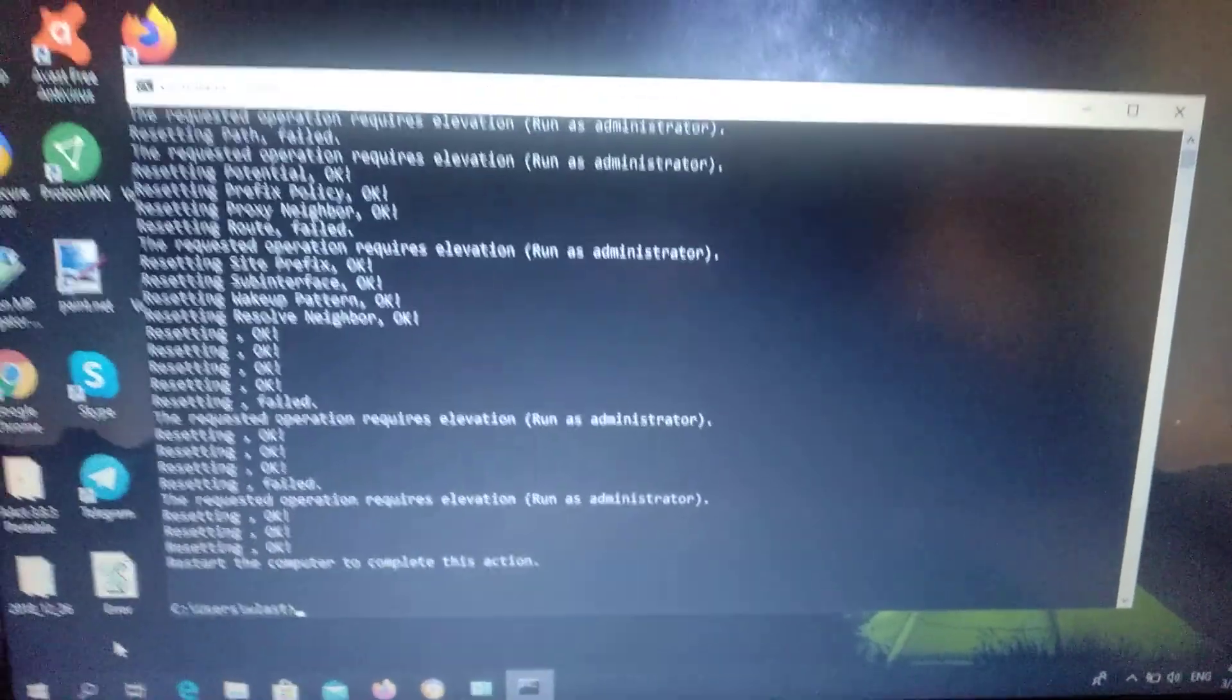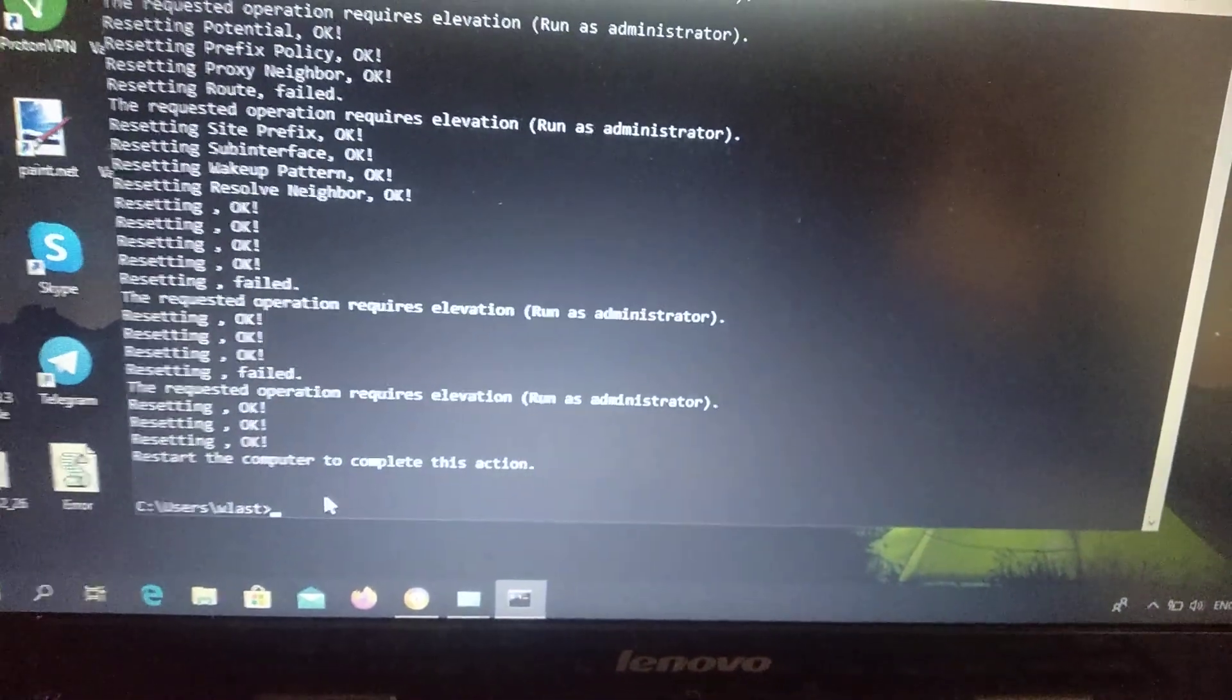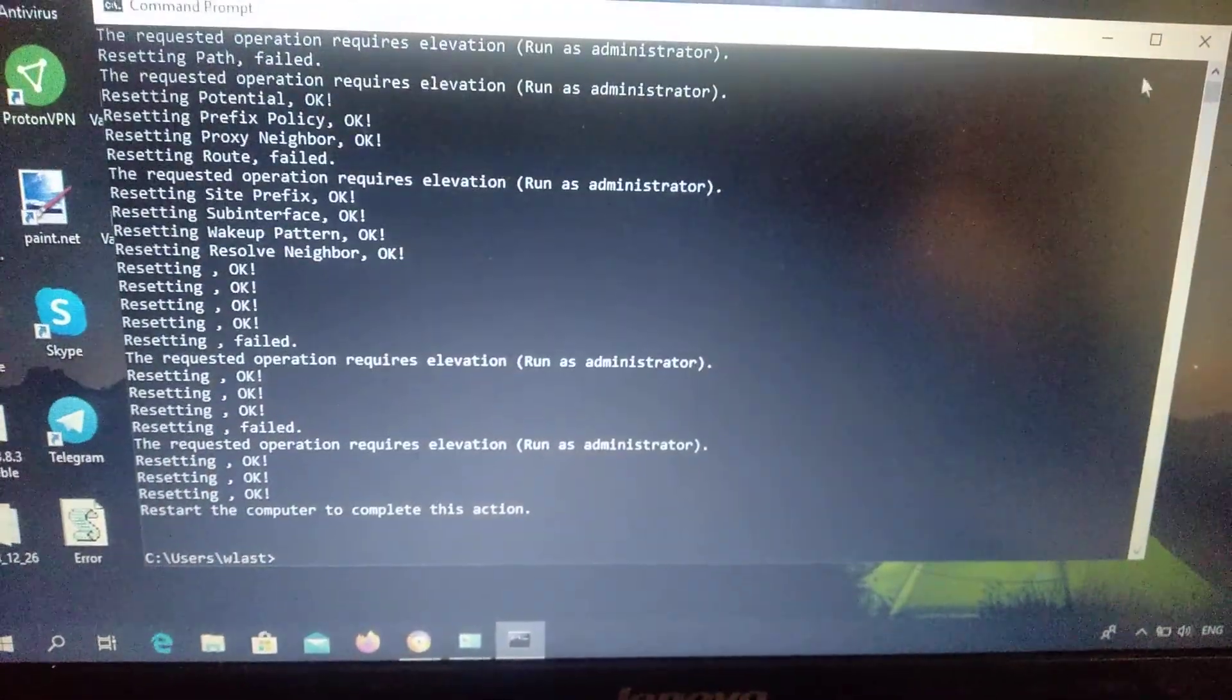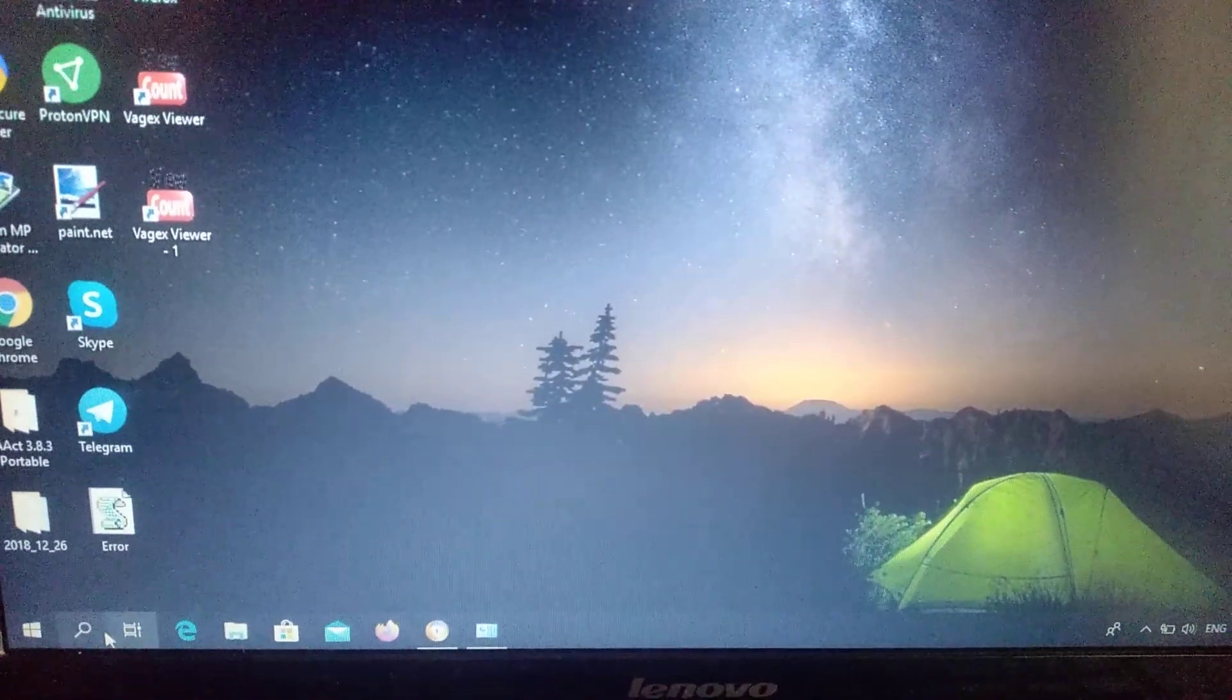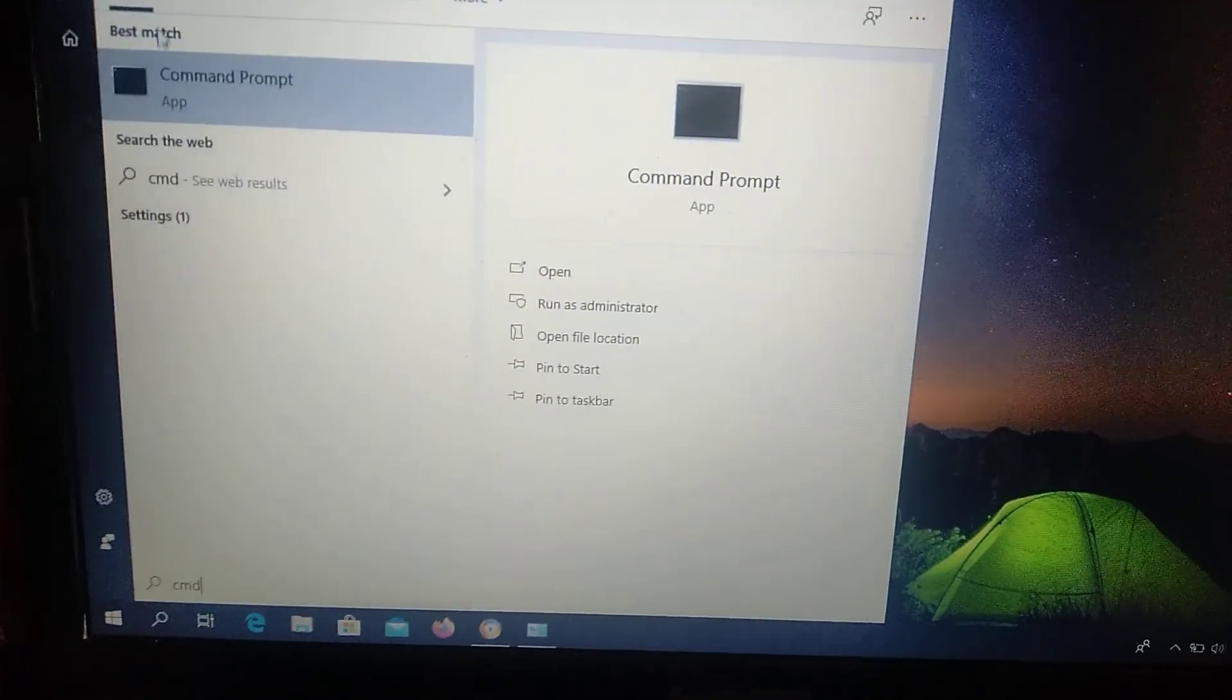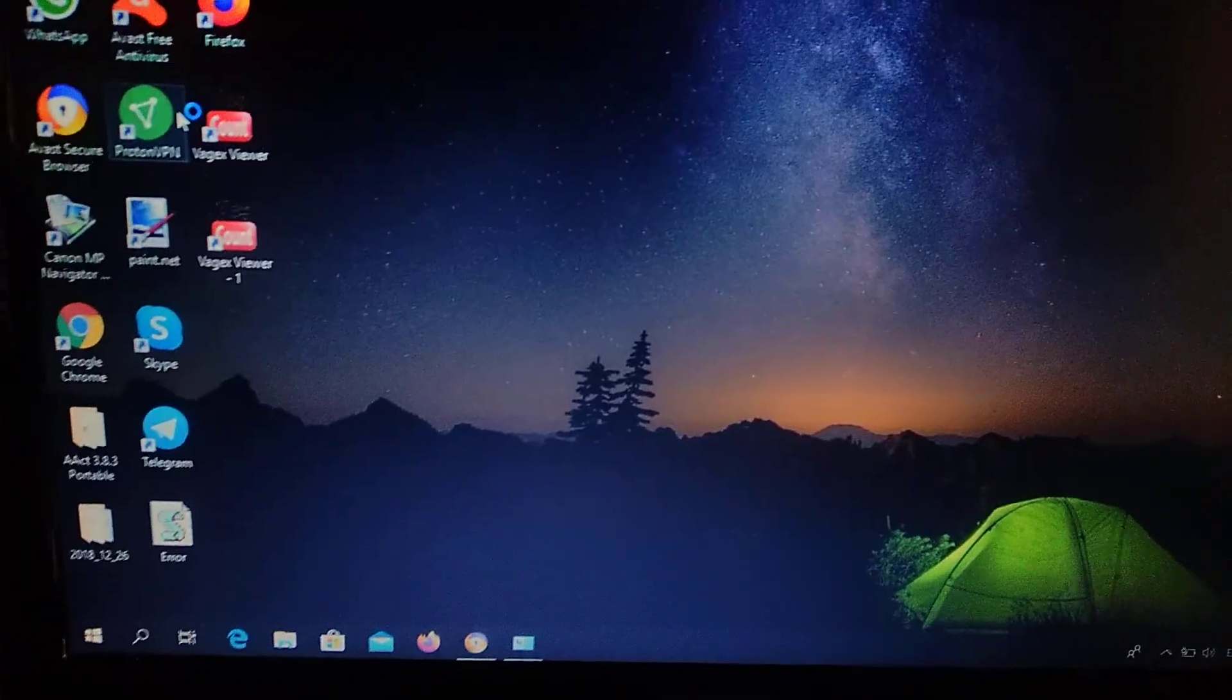You can see here that we failed this command because we need to run this application as administrator. We just need to run CMD again, right click on it and choose run as administrator.